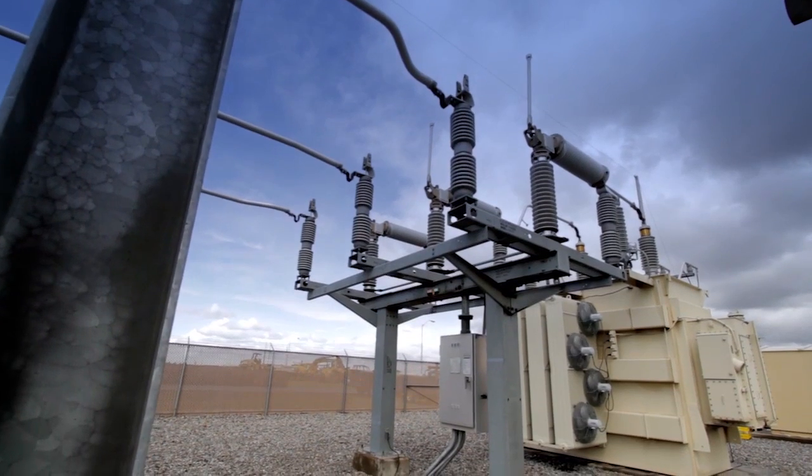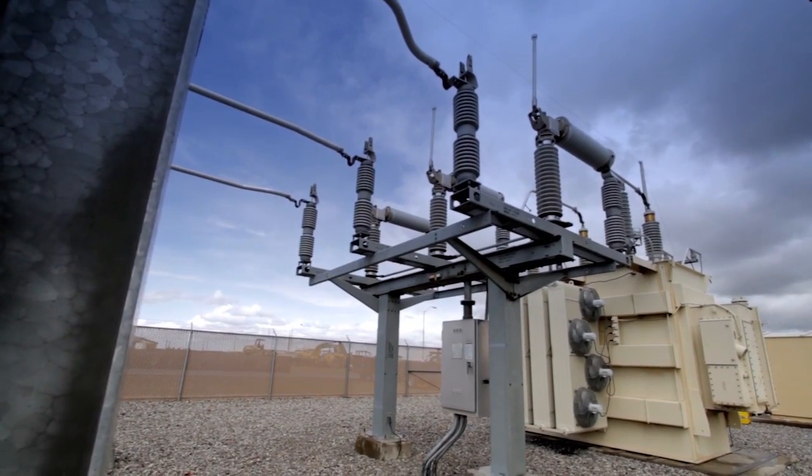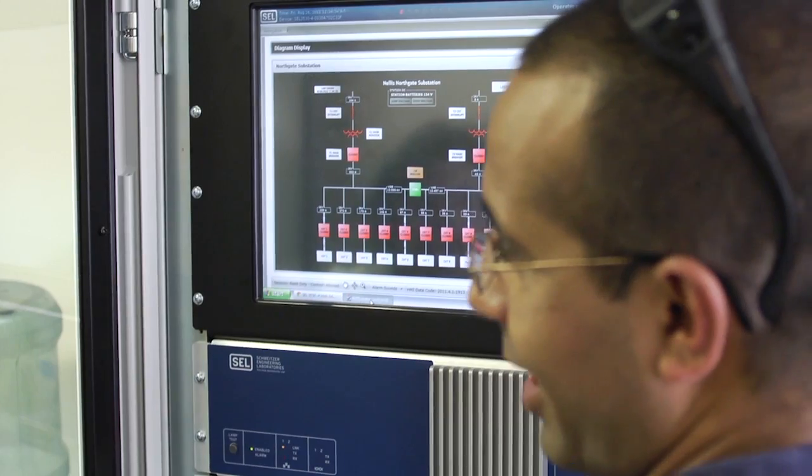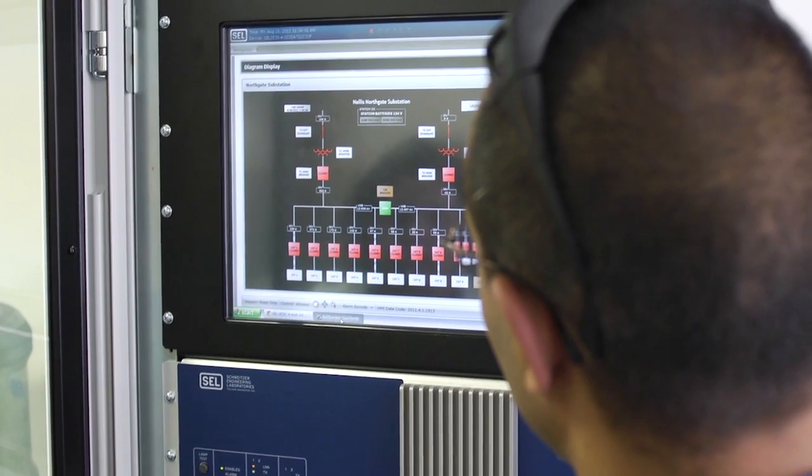In the past, the industry has used RTUs and other intelligent devices that were out in the field. They would collect information and typically send a small subset to the substation. A breaker is open, a breaker is closed, or something like that.